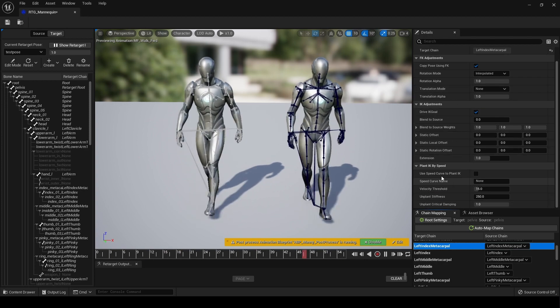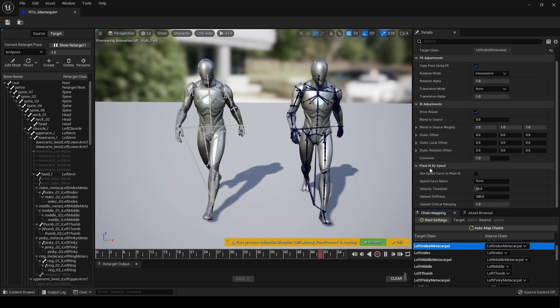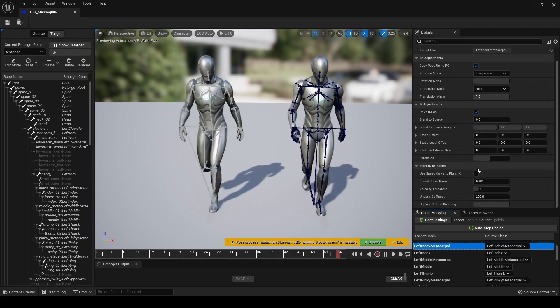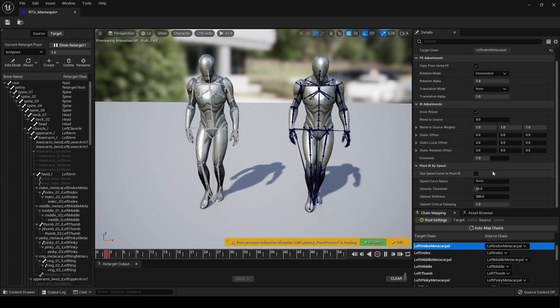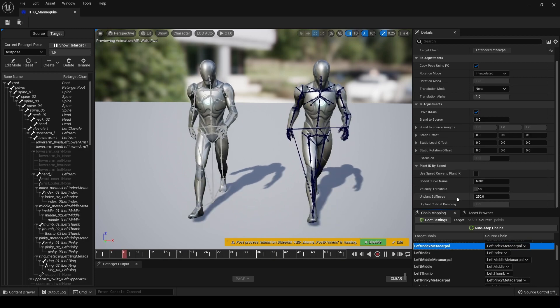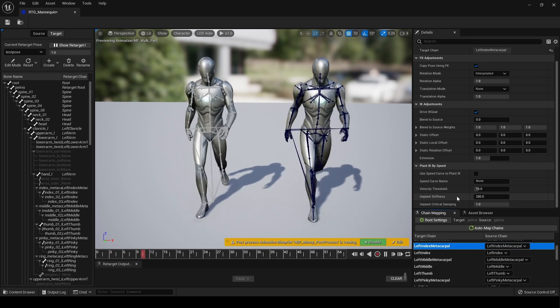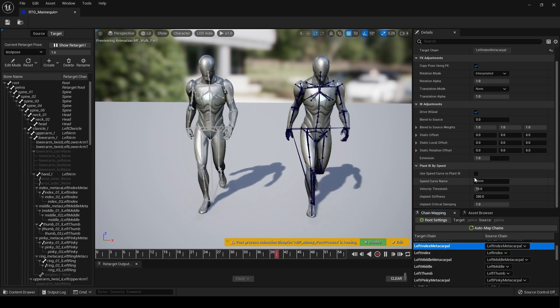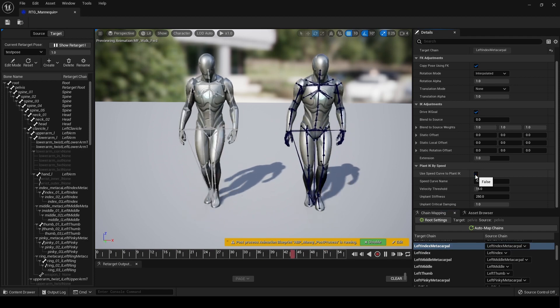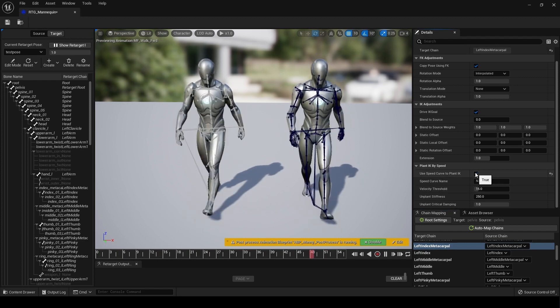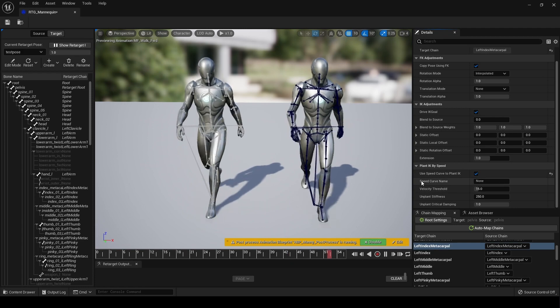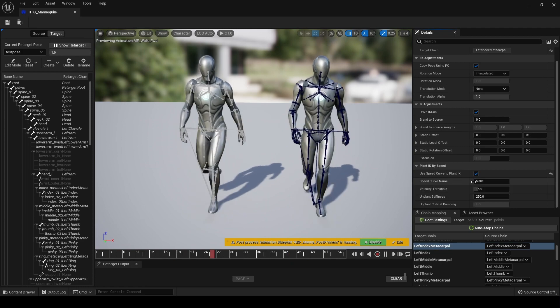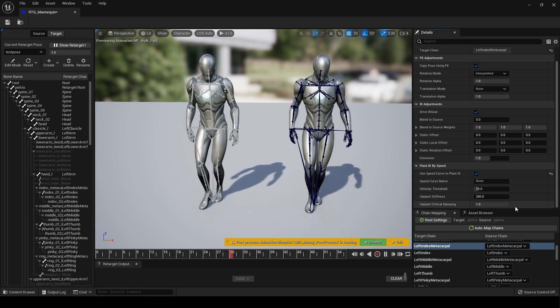But down here there is plant IK by speed. I do not know what that is for yet. I'm going to have a practice. There we go. Yep. I will look into that. Hopefully there's some documentation somewhere.